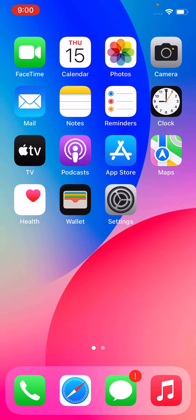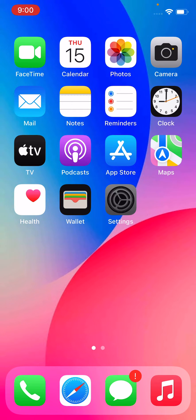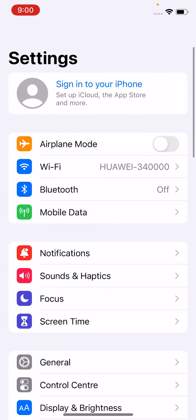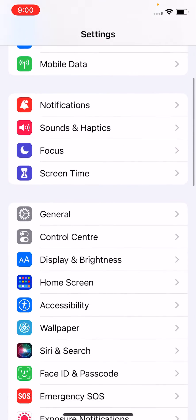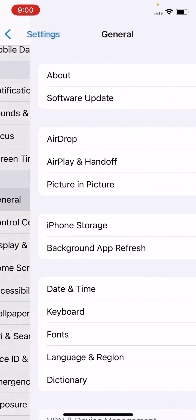Wait some time. After this, go to your Settings and tap on General.